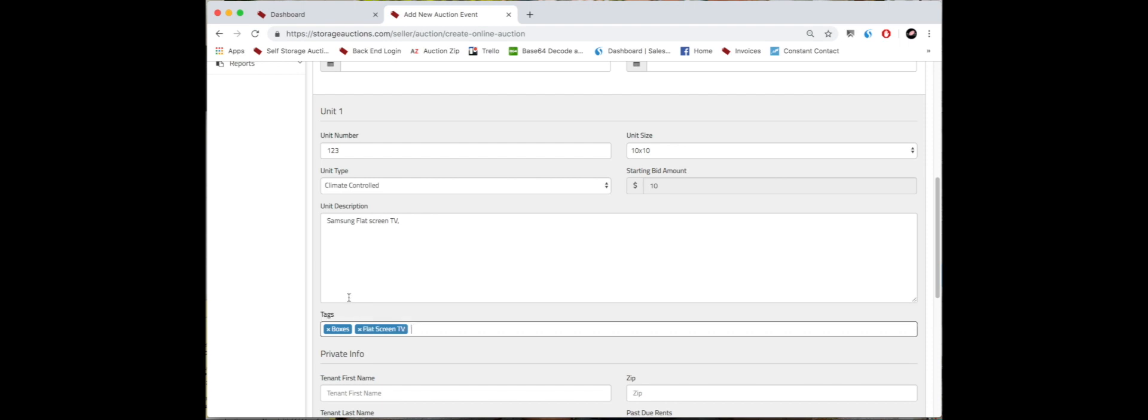This helps because sometimes the bidders on our site are looking for very specific items and they're willing to travel for them. So the more tags and the more specific your unit description is, the more it's going to help push your unit to get the most potential views as well as bids.